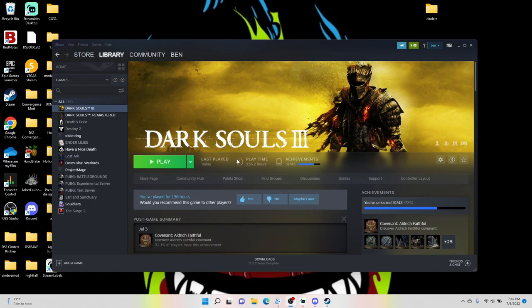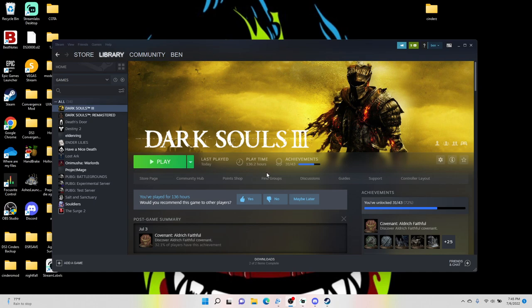The first thing that I'm going to say is make sure that you have a vanilla save on your Dark Souls 3 game. And what I mean by that is literally start the game fresh, make a character, start the game, get past the first cutscene, and then just exit out.